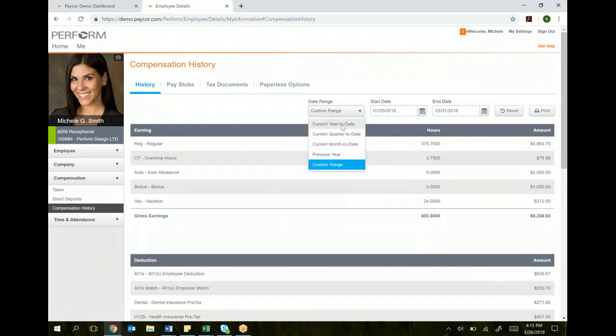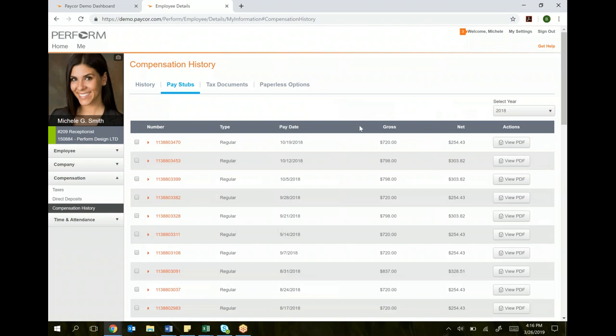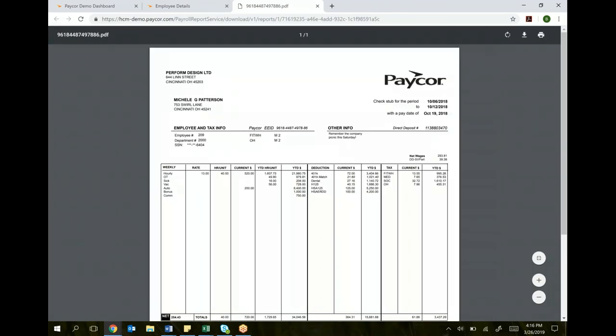I can select year-to-date, quarter-to-date, month-to-date. This is a really great tool if you're applying for a new mortgage or a new car loan to be able to prove your income over a certain amount of time. Or you can look at your pay stubs. I can view a PDF. Here's your check date right here for the whole year. I can look at what my gross was, my net was. But I can just view a PDF, and it looks like a standard pay stub. And again, I can even print that pay stub right from here or even your phone. You can look at that and save that file.